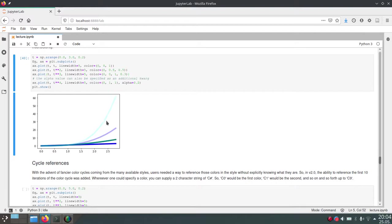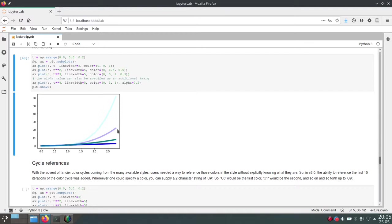And this one, actually, this cyan one, this is transparent, as you can see. And the one below also has a bit of transparency. And this was achieved by setting this alpha value.